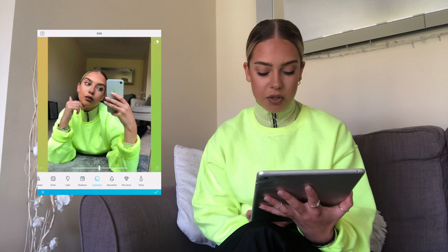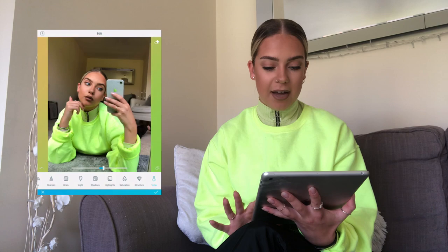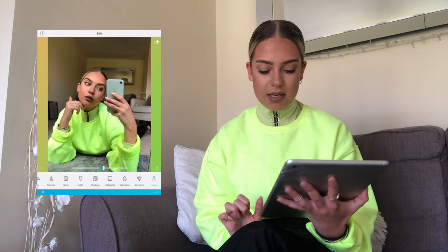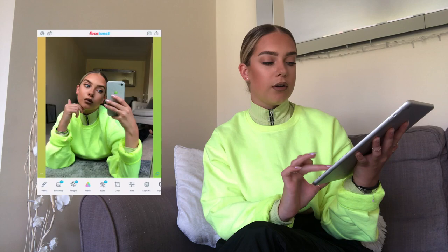Sometimes I'll go into Highlights and change them, but I don't think they need changing on this one. Then I'll change the Temperature — I'll put it up a little bit, which makes me look a bit more tanned and healthy. I'll click the tick and that saves it, and you can see the difference by clicking that button again.